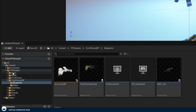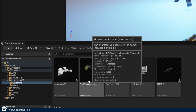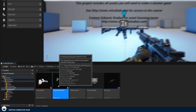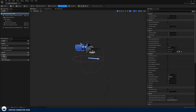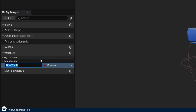To find this, go to Content, FPS Assets, First Person BP, and Blueprints, then double click on our first person character. Inside here we're going to create a variable — variables are just data and we can set this to whatever we like. The type of data we want is a boolean because it's just true or false: is the weapon firing? Yes or no.